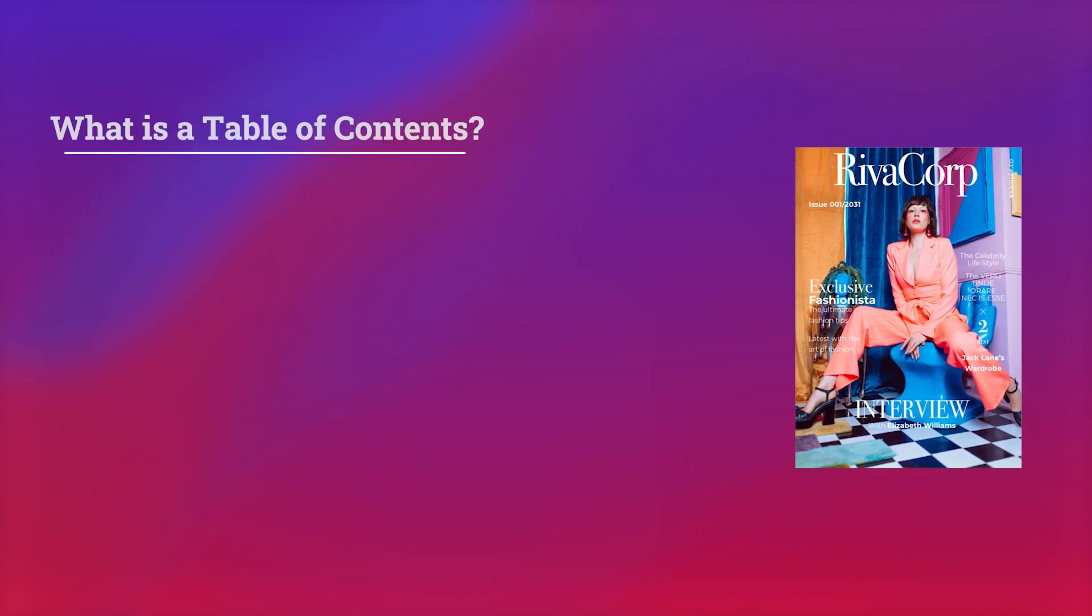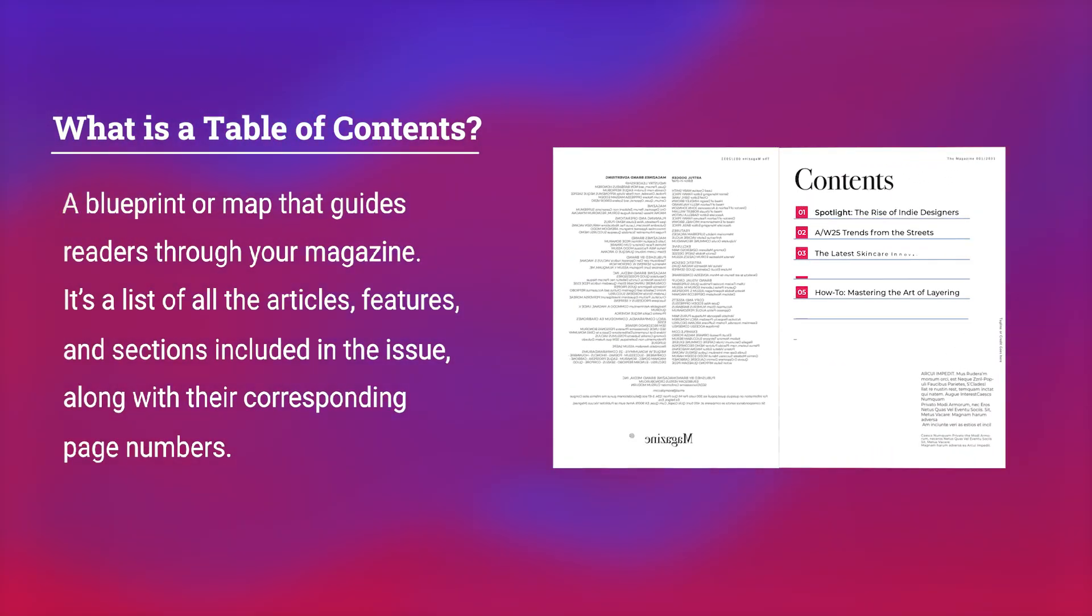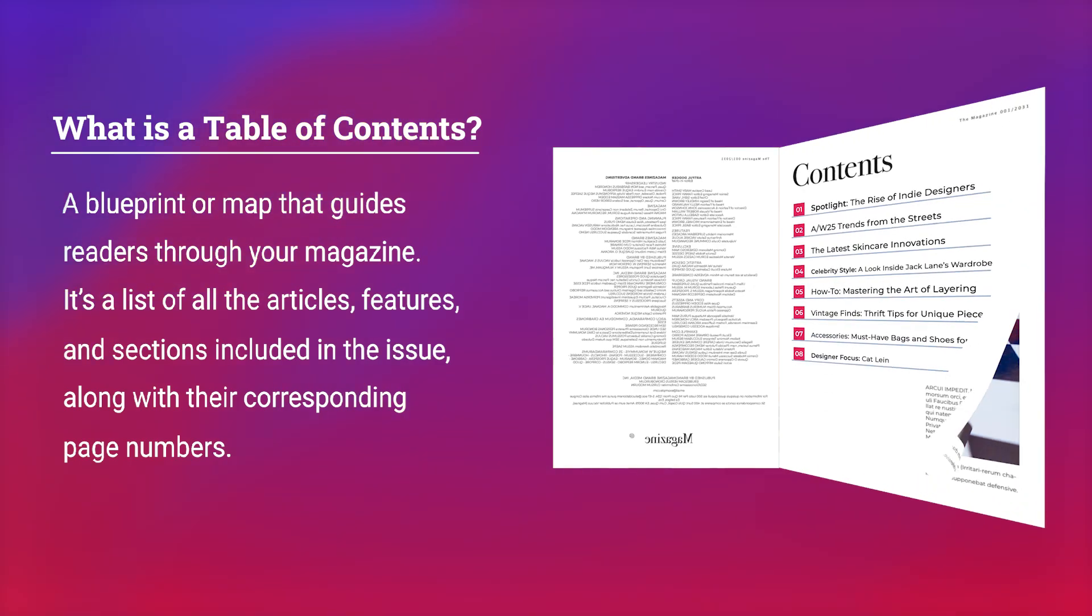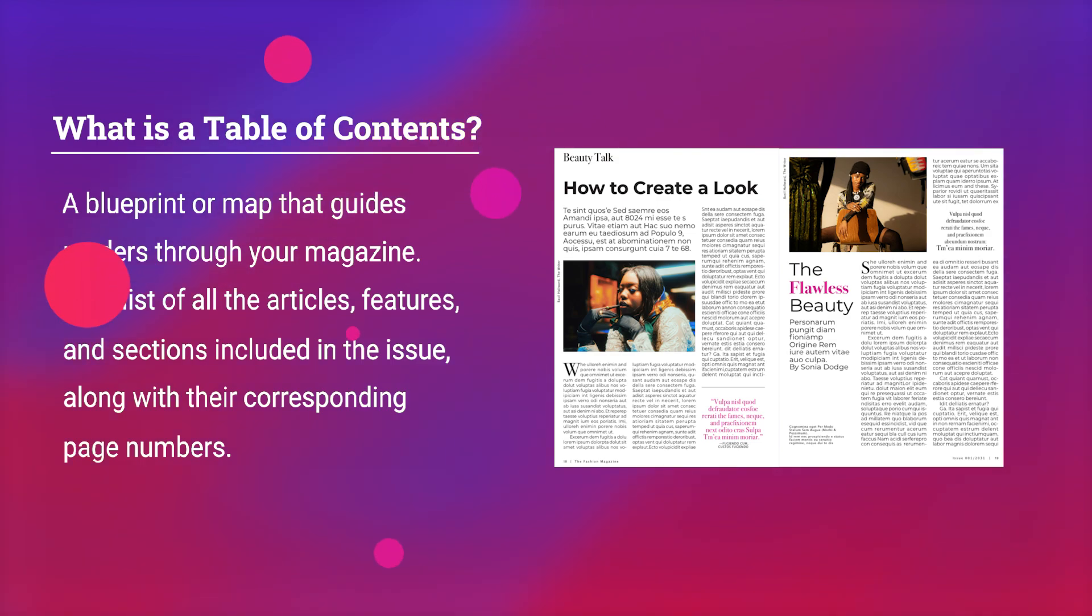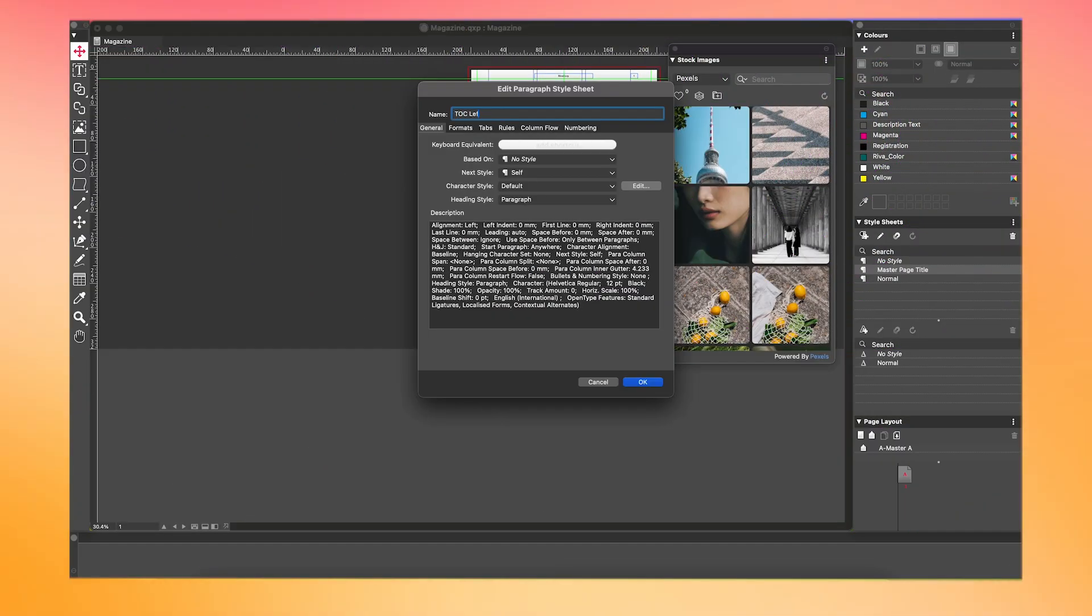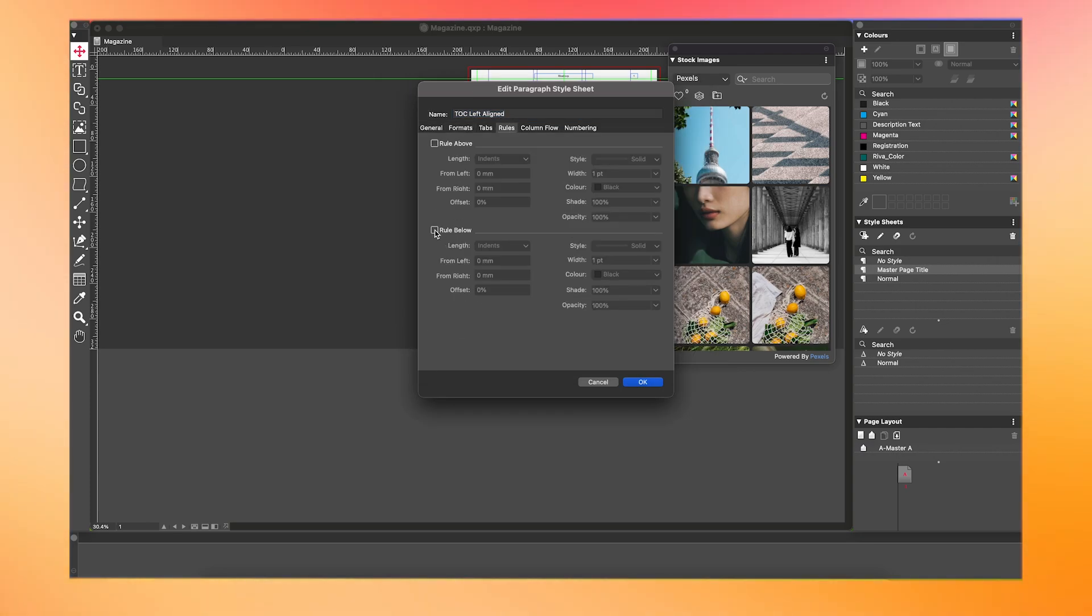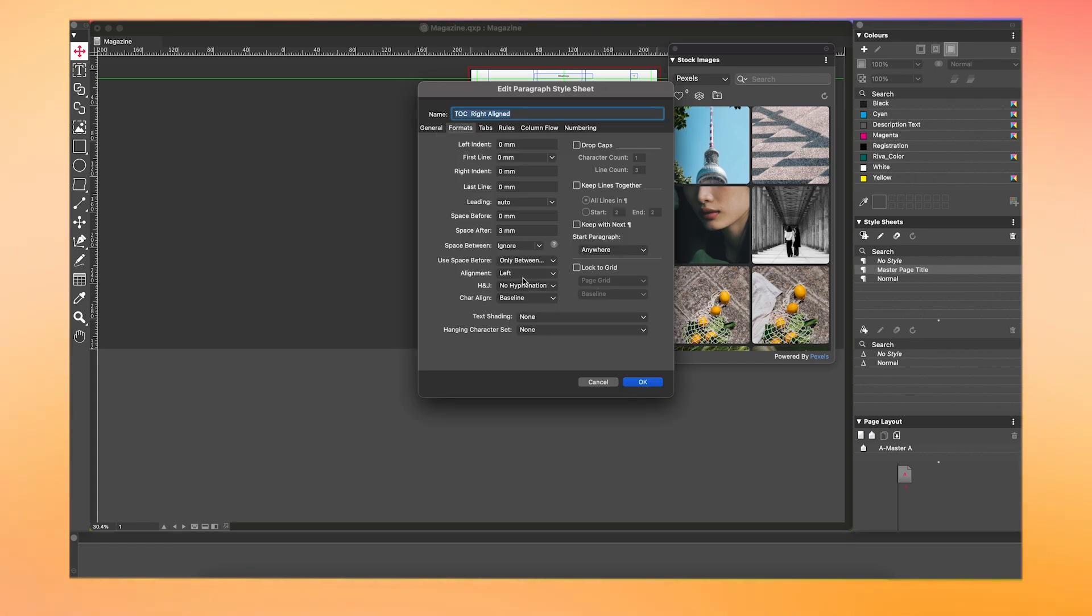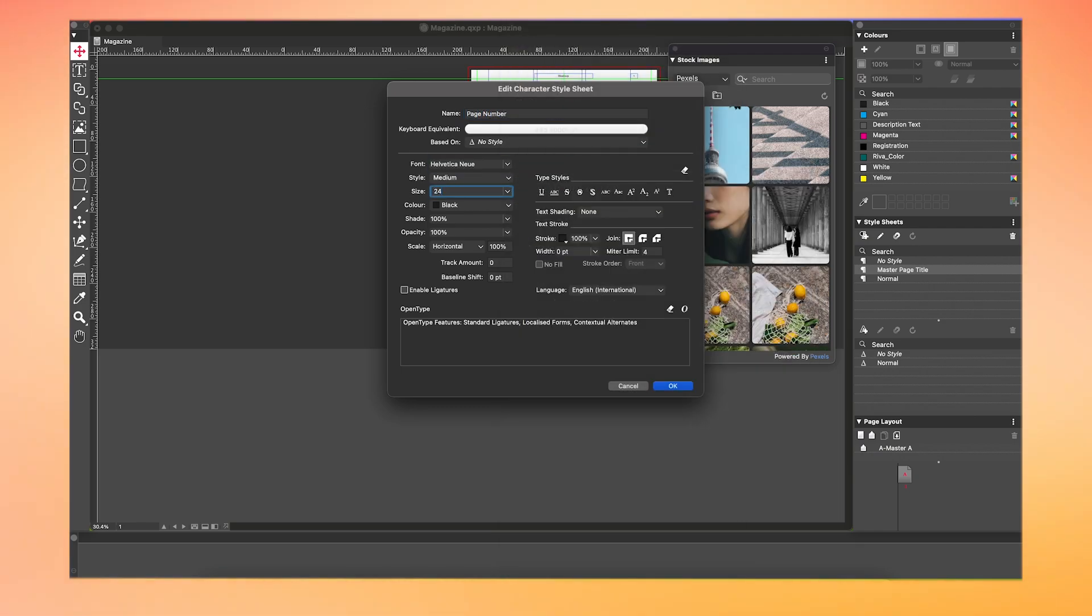Next up, we're going to create Style Sheets for the Table of Contents. A Table of Contents is essentially a blueprint or map that guides readers through your magazine. It's a list of all the articles, features, and sections included in the issue, along with their corresponding page numbers. For the Table of Contents, I chose the font at Helvetica New, size 24. Then, change the format to space after 3 millimeters. Under Rules, go to Rule Below for the Style. I picked all dots with the width as 0.75. Then, I'm just going to go ahead and do the settings for our page numbers.